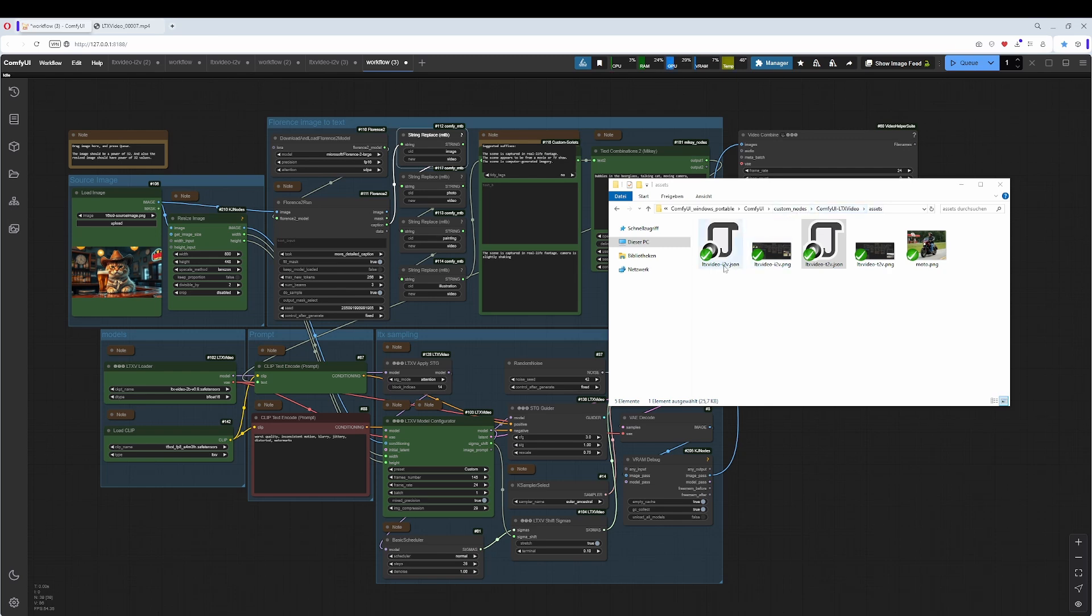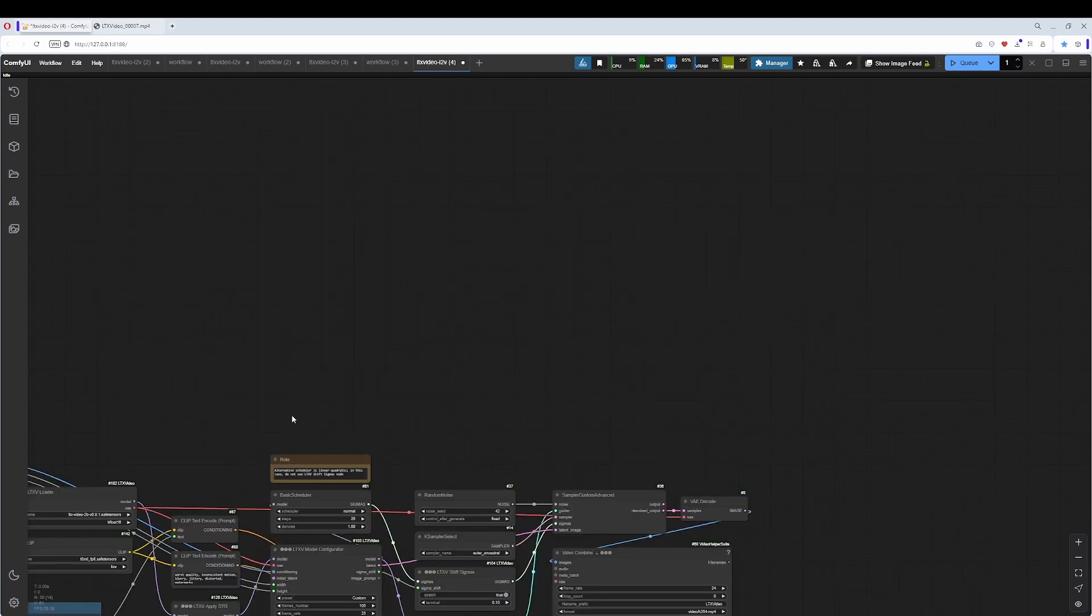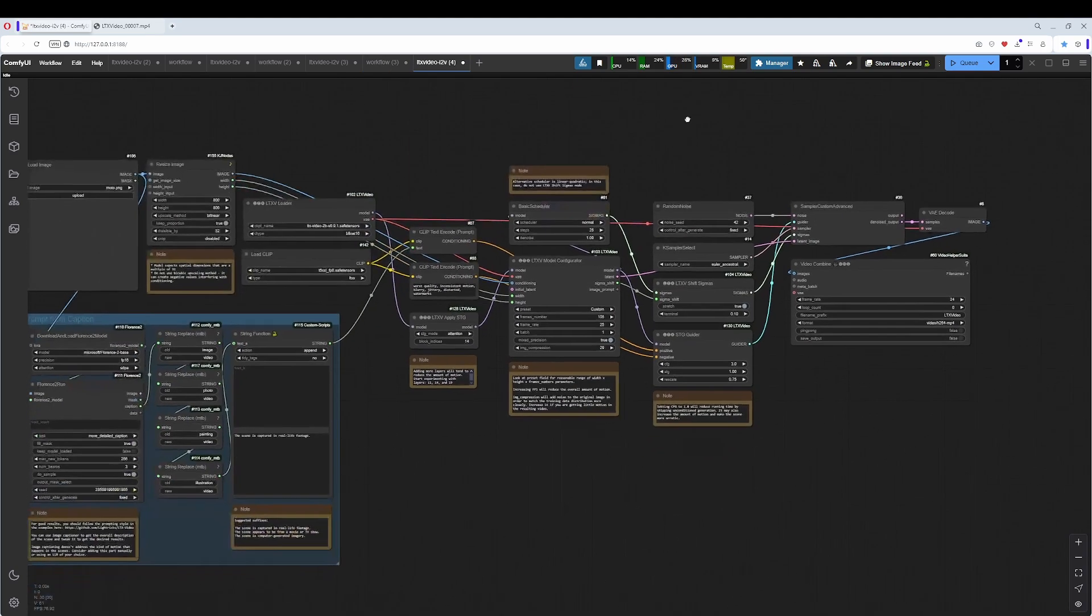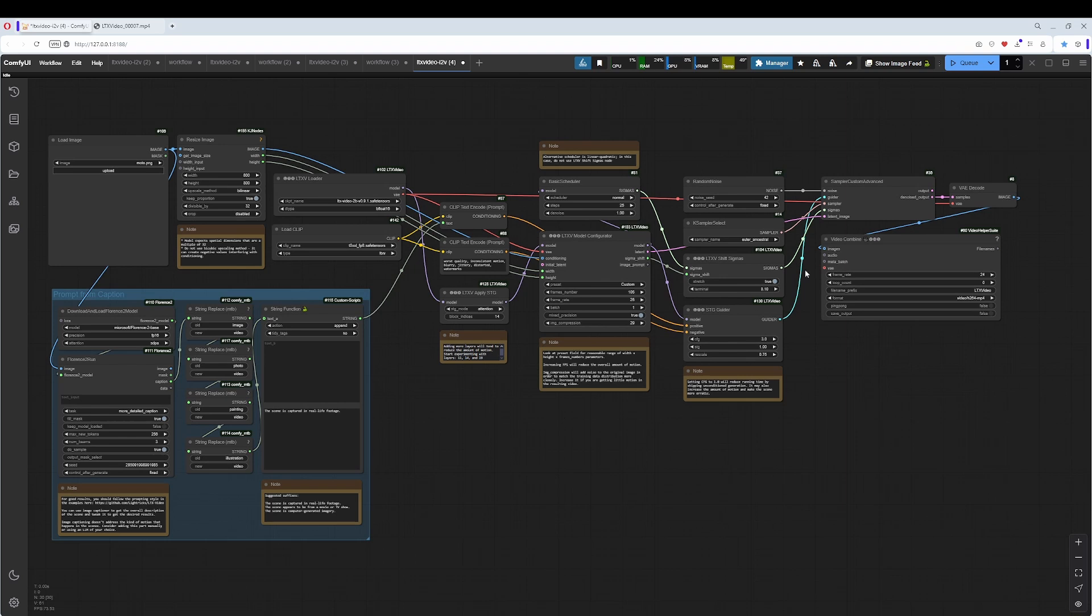We have an Image to Video Workflow here and a Text to Video Workflow here. And what I did was to modify the Image to Video Workflow here. This all is for my flavor a bit too gray and a bit too disconnected. I don't know what is where. So I modified it to my needs.